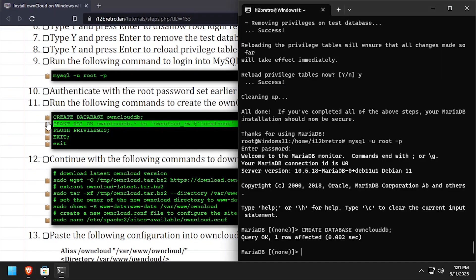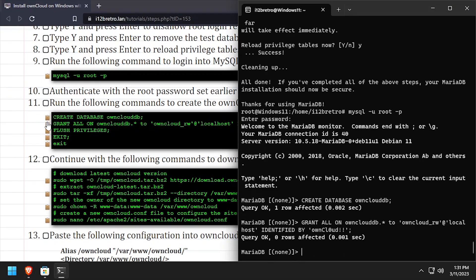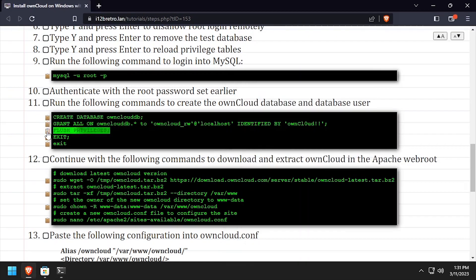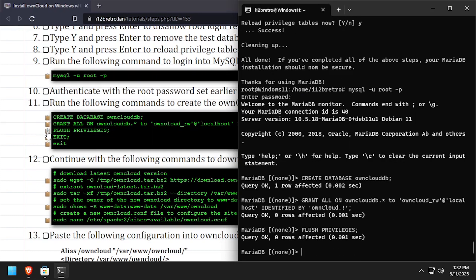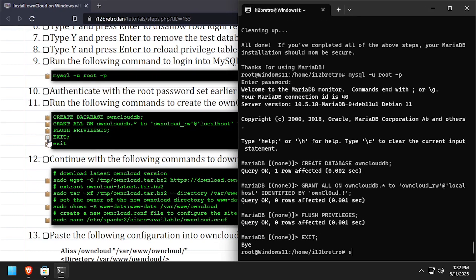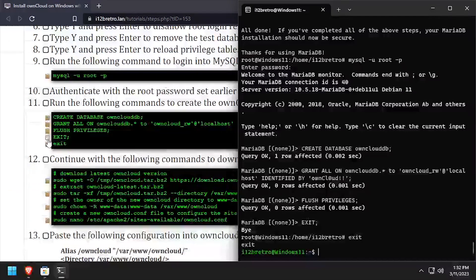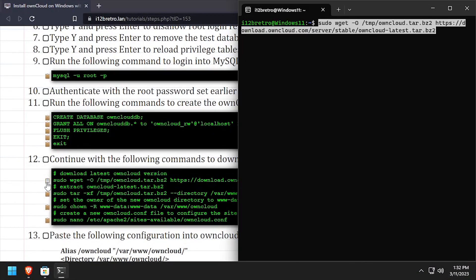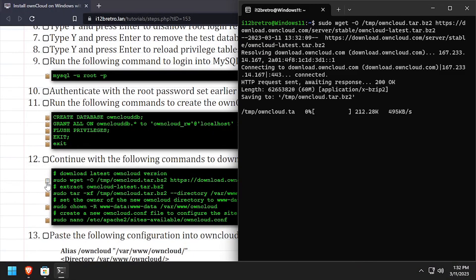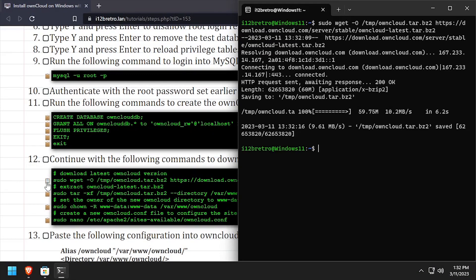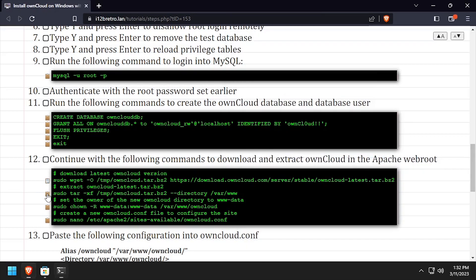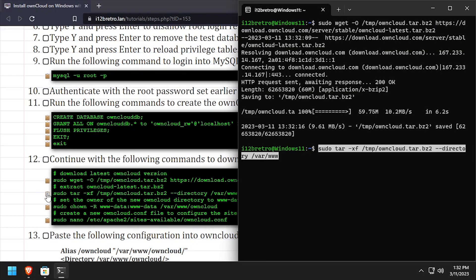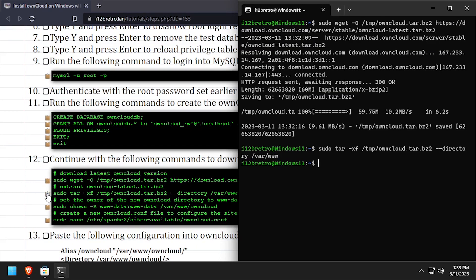We'll flush MySQL privileges, close the MySQL connection, and exit the root shell. Now using wget, we'll download the latest release of OwnCloud, then extract it to the /var/www directory.